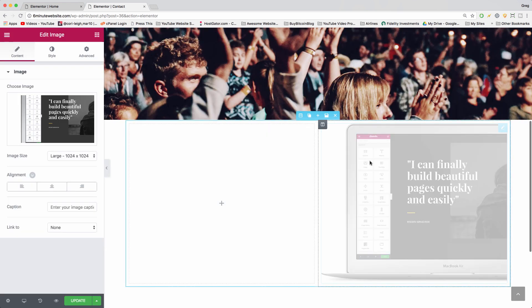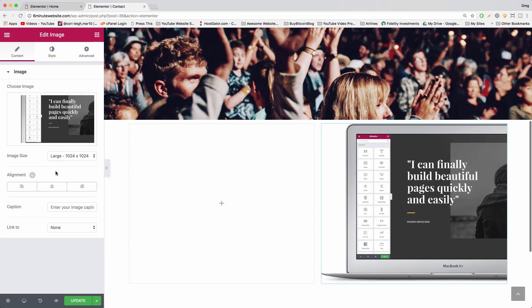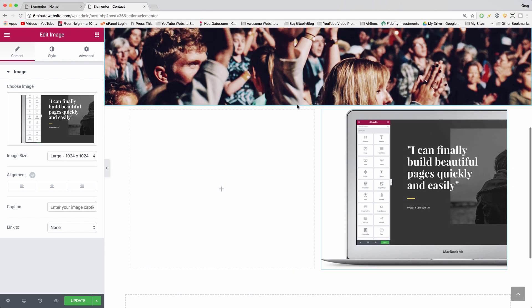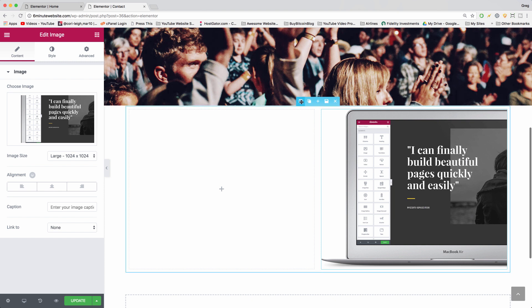Now all we need to do is align it to the right and it should go to the far side of the page. But there's a couple settings we want to put on this section to make it look good.